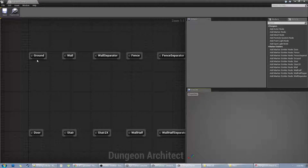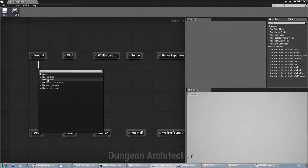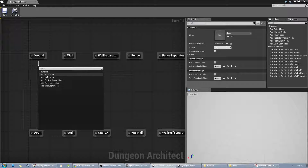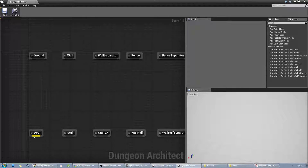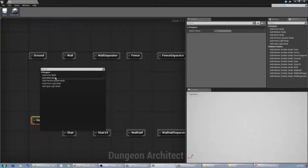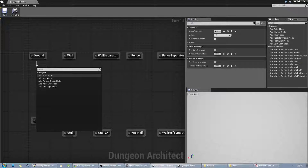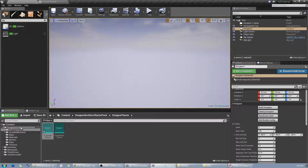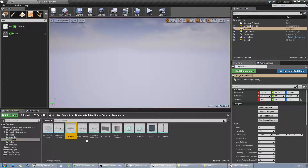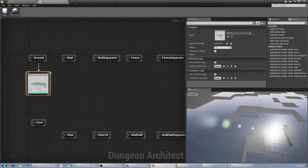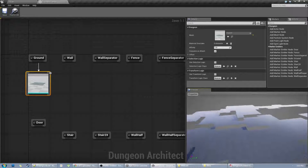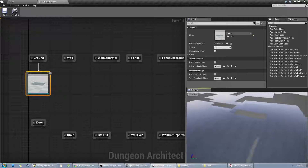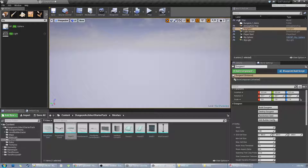Let's define our meshes, starting with the ground mesh. I'm going to drag a link out of the ground node and choose a mesh node. A mesh node lets me insert a mesh wherever there's this type of marker. I can also use an actor node to insert a Blueprint — for example, an interactive door Blueprint at a door marker. For now I'll add a mesh node to the ground node and select a mesh from Content/Meshes — I have a Floor_01. As soon as I select it, the viewport updates, letting you interactively design your dungeons without having to rebuild in the main viewport.